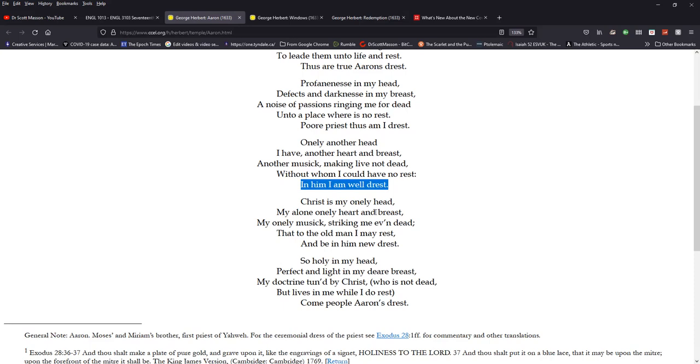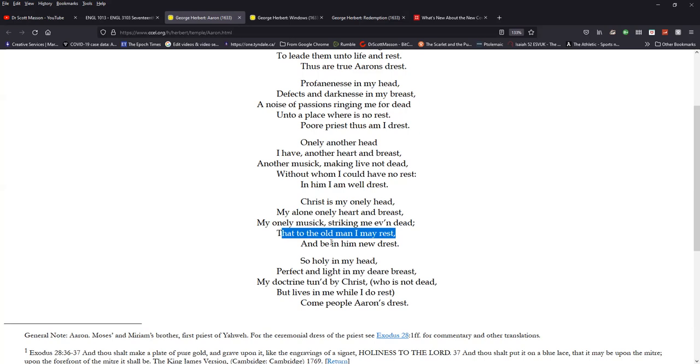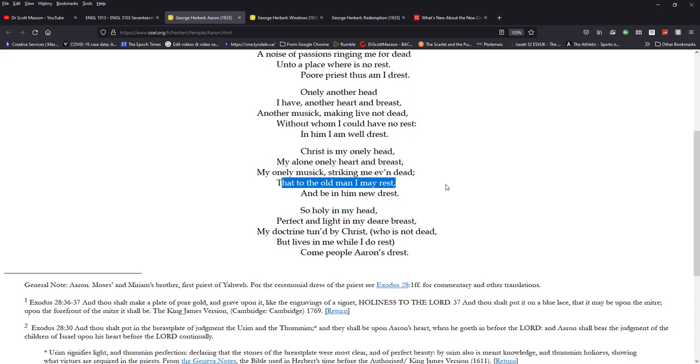And so he says with confidence in the fourth stanza, Christ is my only head, my only head. Note that his own head is no longer, that of George Herbert is not the one that God sees. It's Christ alone that he sees my alone, only heart and breast. That's my only music. There's no dissonance. There's no discord. There's no note that rings against this within him because God, the father is pleased with his son striking even dead. And that to the old man, I may rest and be in him new dressed. So here we have again, the significance of the substitutionary atonement and the imputation of Christ's righteousness forensically. It means that the old man, God, the father no longer sees him. So he's not talking so much here. I think about church vestments. He's talking about doctrine and he's talking about the, as I say, the imputed righteousness of Christ for all who are his priests.